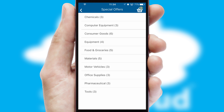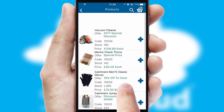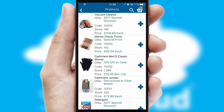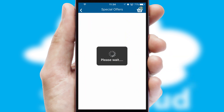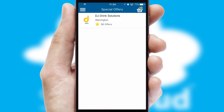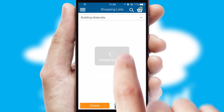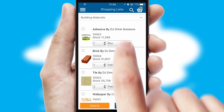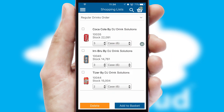SwiftCloud has some very powerful promotional features, such as multi-buy and price promotions. Both suppliers and customers can set up and maintain shopping lists, often based on purchase history or recommended items.